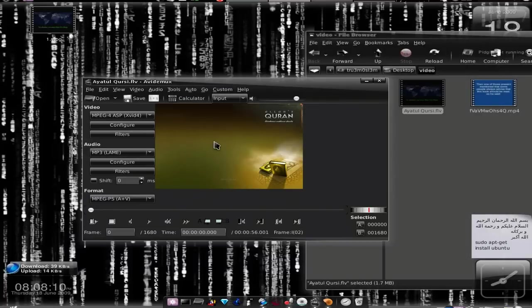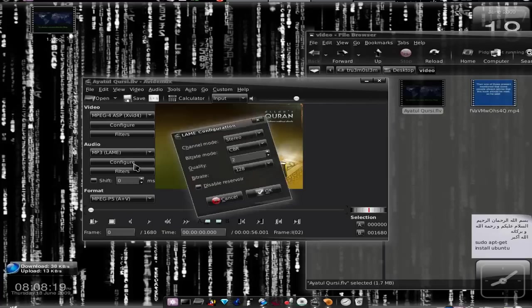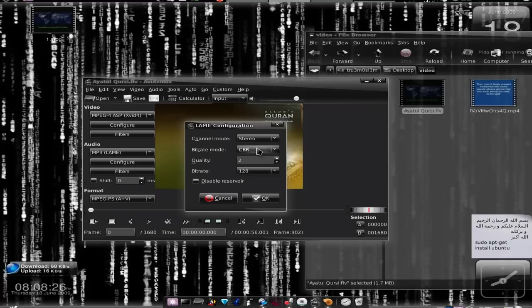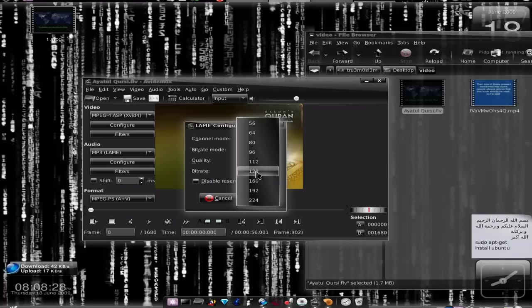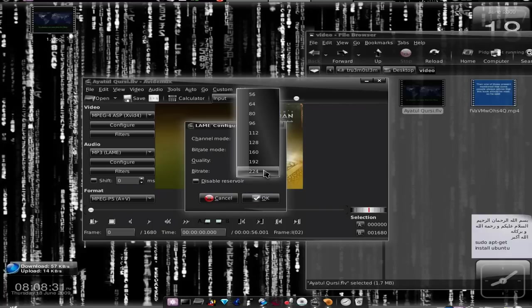Let's go to the audio tab now. So we choose MP3 as the audio codec for our video. Let's configure it.